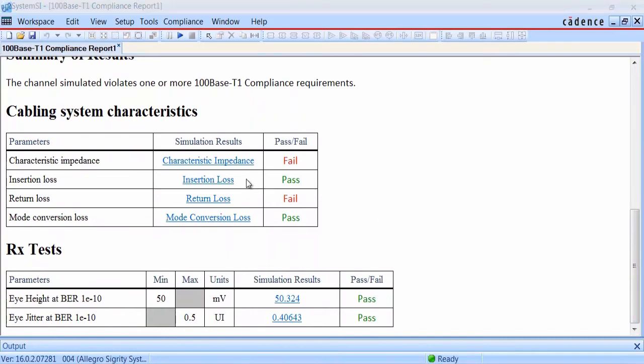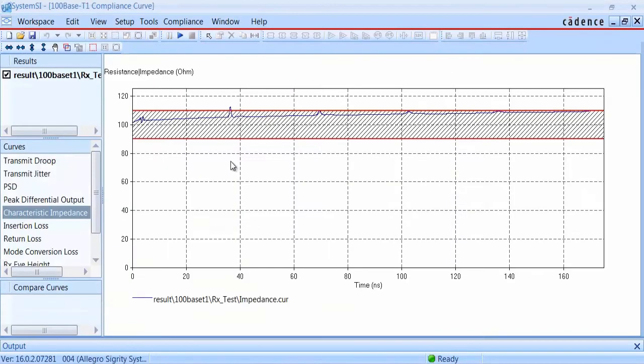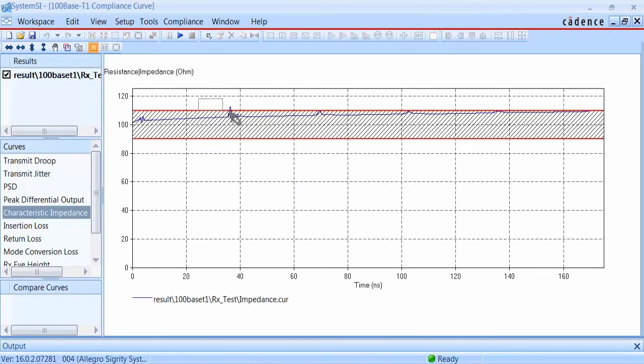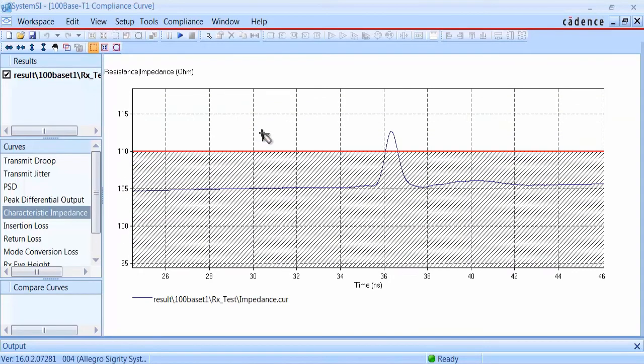The characteristic impedance plot essentially gives us a TDR measurement. Looking at the plot, you can see a small spike where the impedance goes just outside of the field. We can see the result of the compliance region, which creates the fail condition in the compliance report.